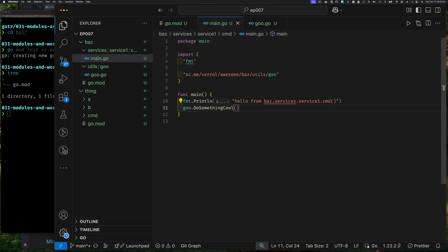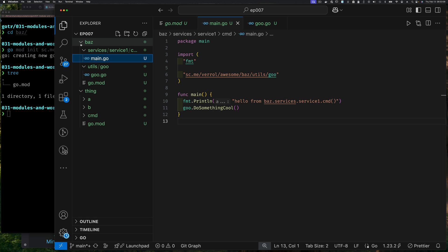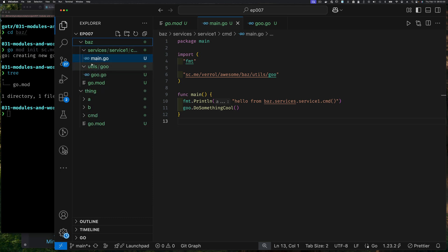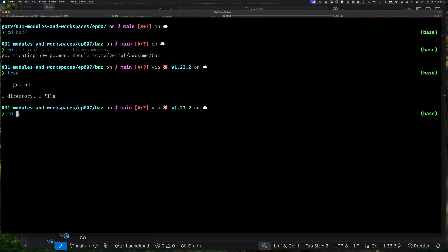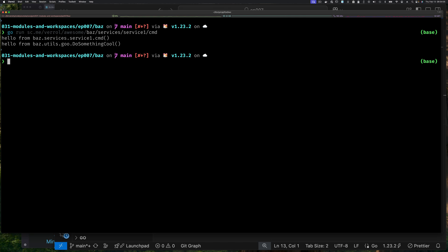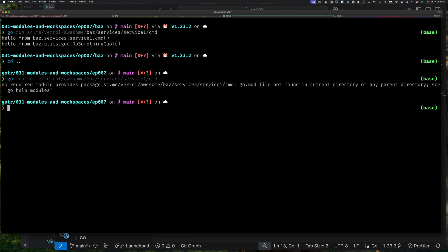I'm writing some silly stuff basically to show that you can create whatever complexity you need within each module. Let me go back up one directory, but first let me make sure we can run the code — 'go run' pointing to 'baz/services/service one/cmd' — and it works. Now the problem comes when I go back up one directory: I cannot run the 'go run' command from there. This is where a workspace would help.